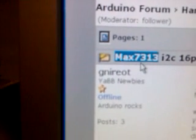Hello, this is Nat. This is just a video regarding an Arduino connected to a MAX7313 device.